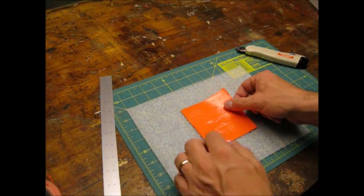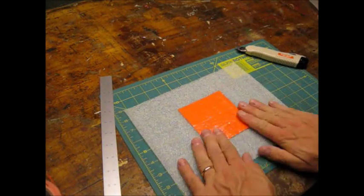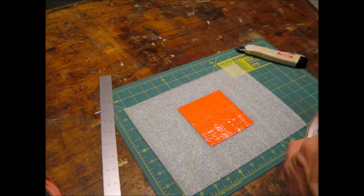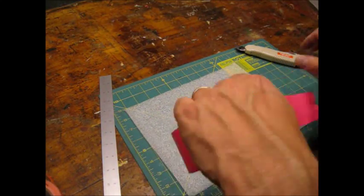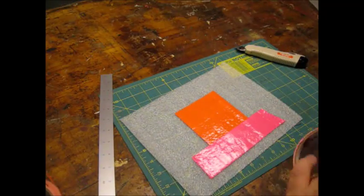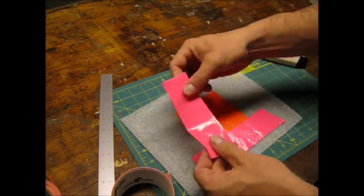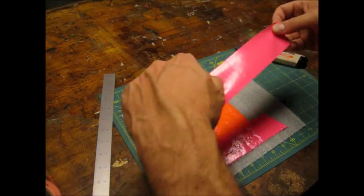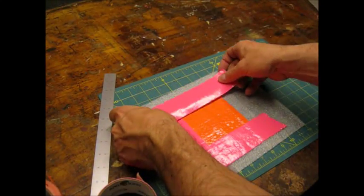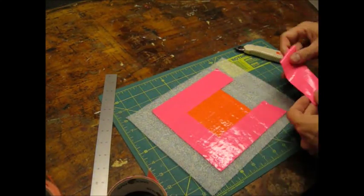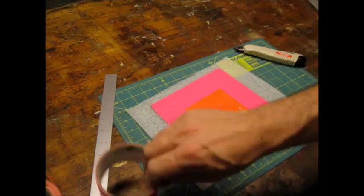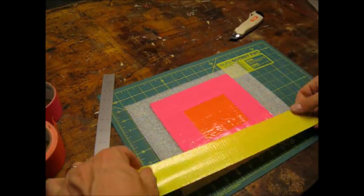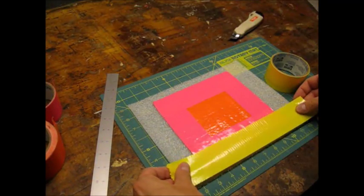So I went with bright orange in the middle and then some hot pink for a border around the orange. Then I used a bright yellow as the final border color.